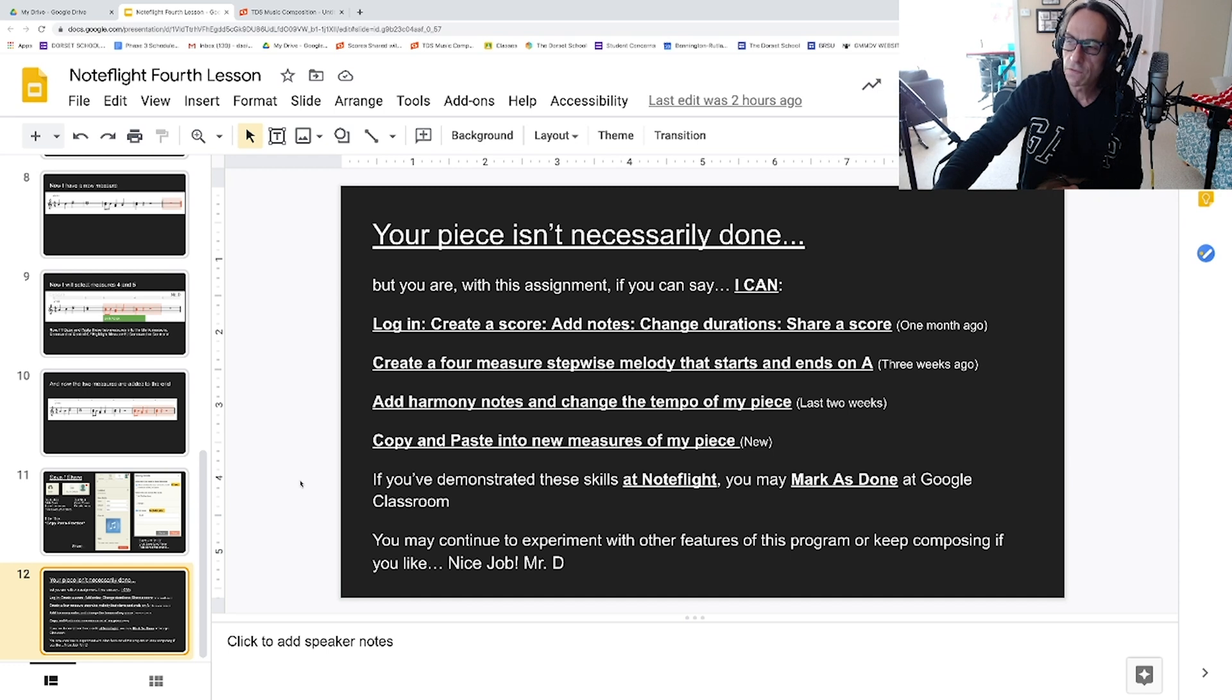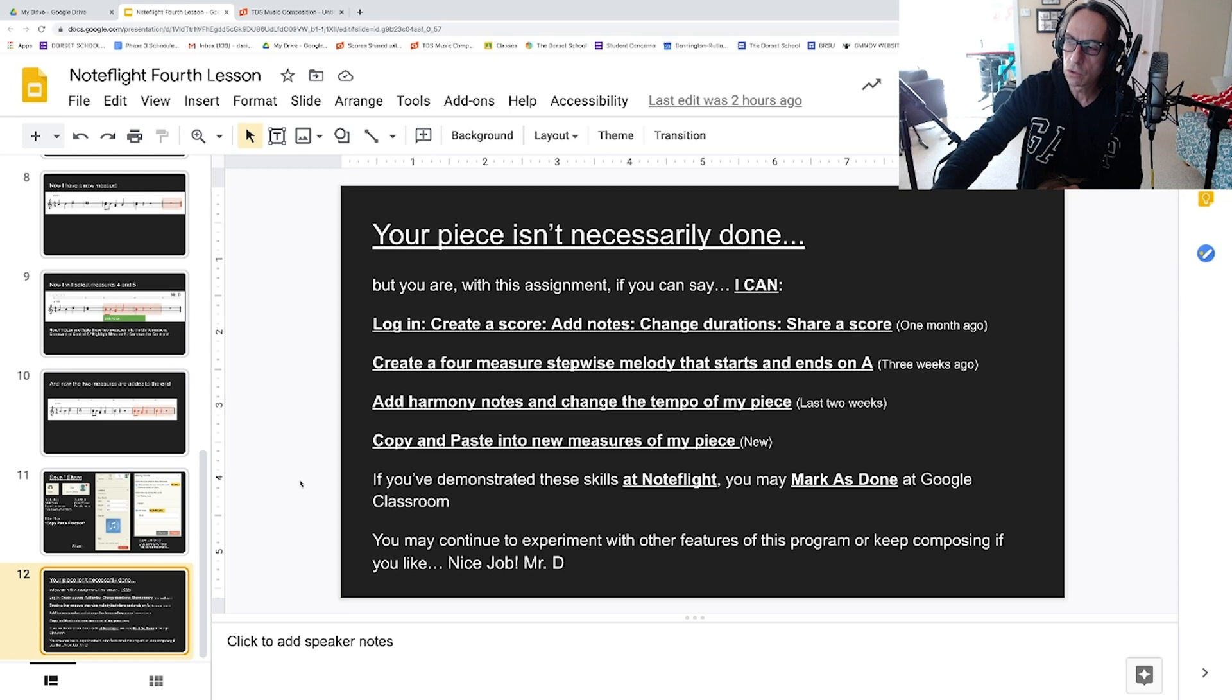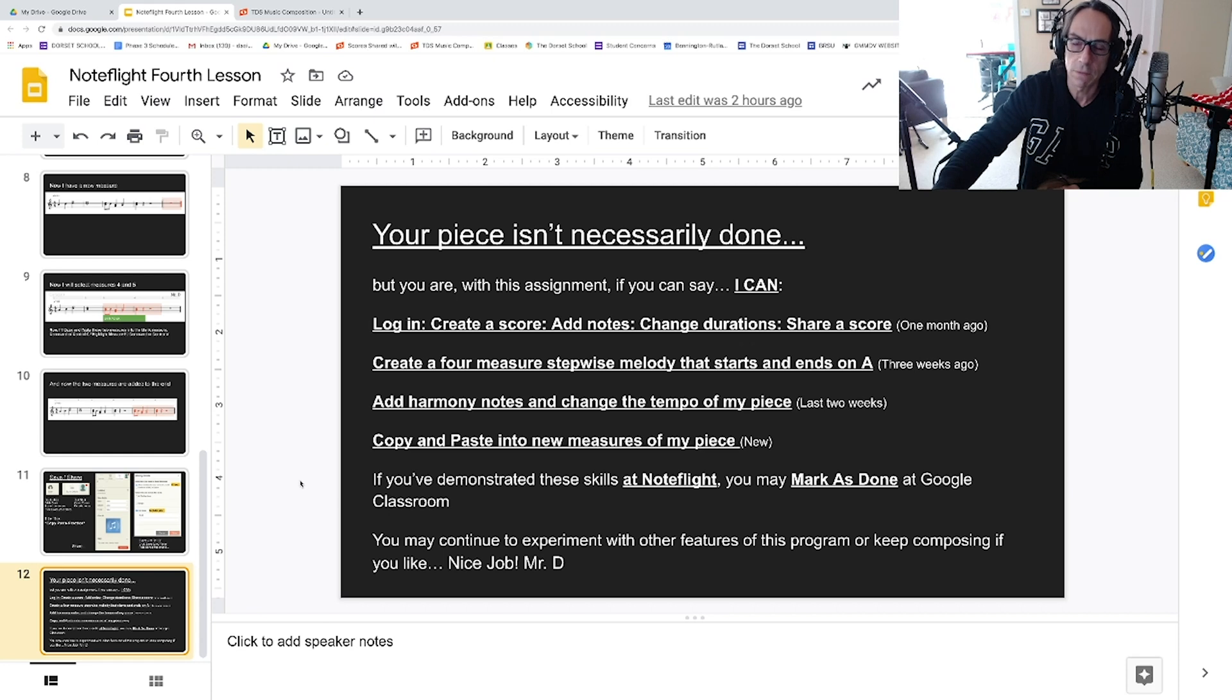You can add harmony notes and change the tempo of the piece—that's to make it our own, to add depth and interest. And now we're looking at copying and pasting new measures of the piece as just an added turbo-charge kind of creative tool that we can do with this software.